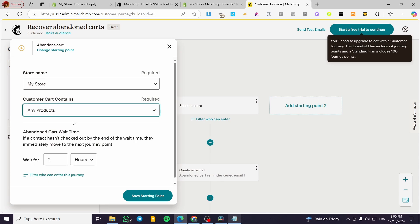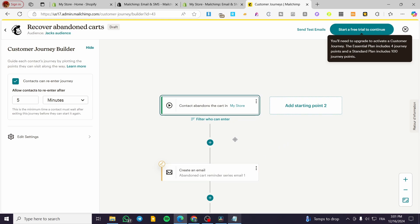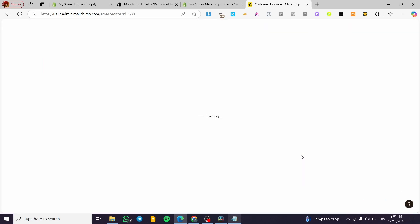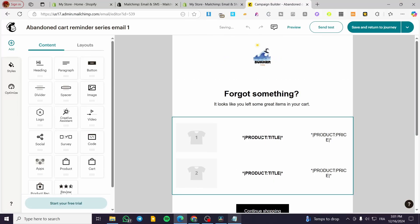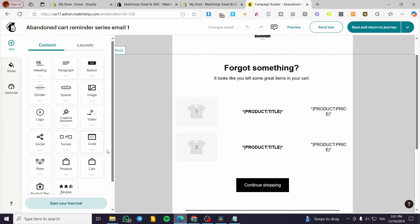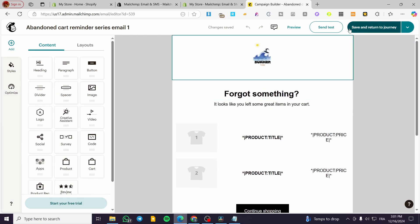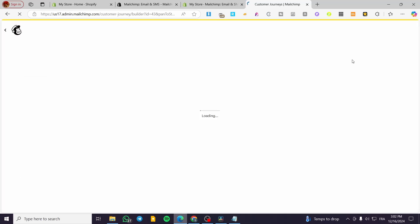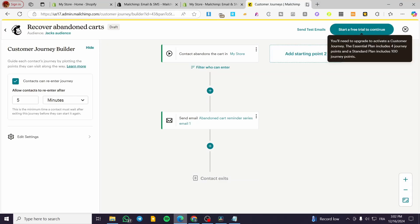I'll click 'Use the Journey' then 'Yes', and we can select a store and select all products or specific products that have been abandoned in the cart. The wait time is set to two hours as standard. You can filter persons or add a starting point. Then we have 'Create email' — everything is set up automatically. You select or create a template, and the merge tags are created by AI and will contain the abandoned products. You can drag and drop from the editor, then click 'Save and return to journey' to commence the automation.